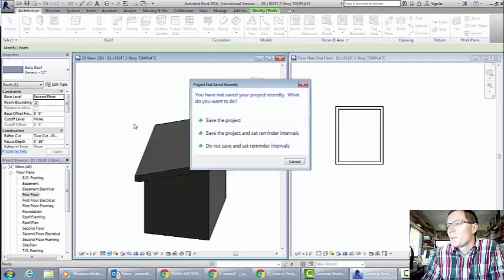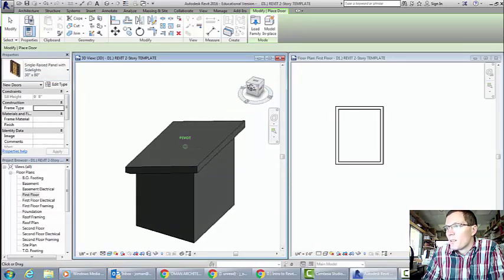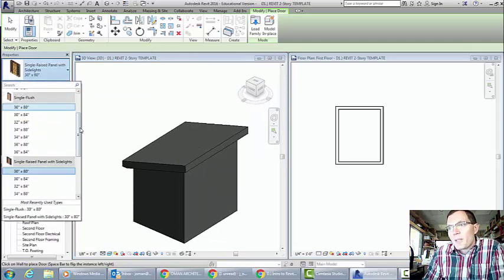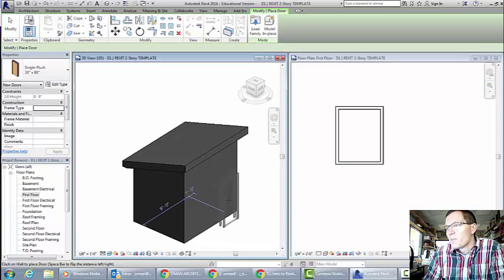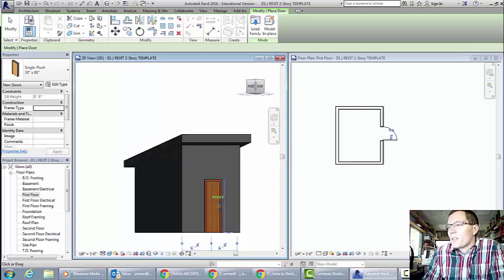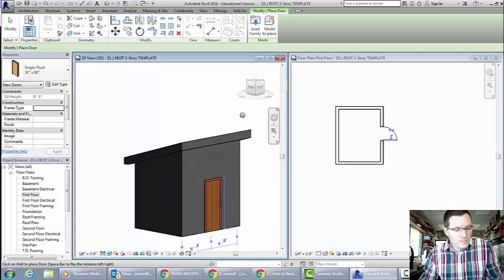Now that's done, we'll finally put a door on it. Right now I don't have the correct door selected, so I'm going to go into my properties menu. We'll just put a basic 30 inch by 80 inch door right here. I'm going to go ahead and place that on the side of the shed that has the tallest wall.